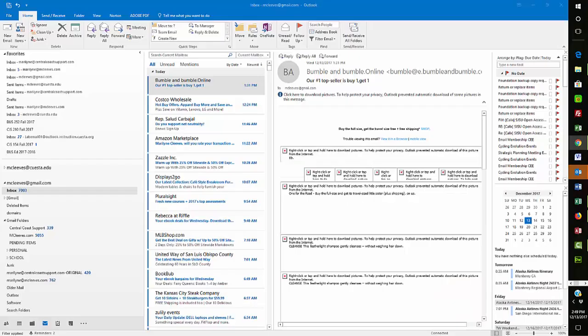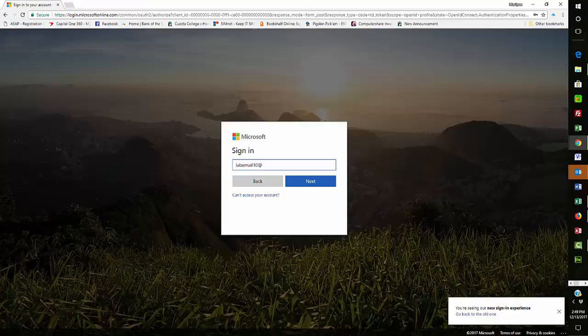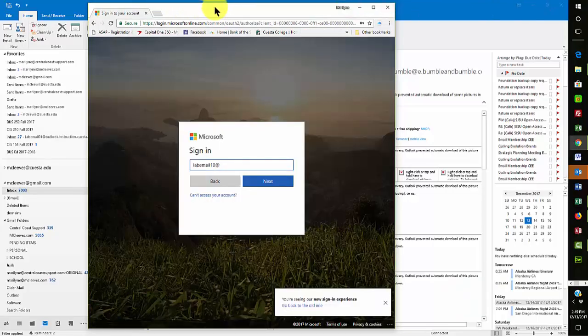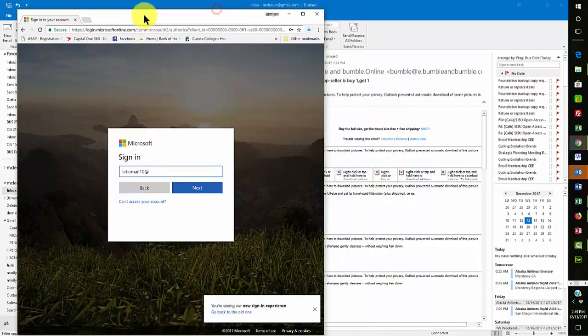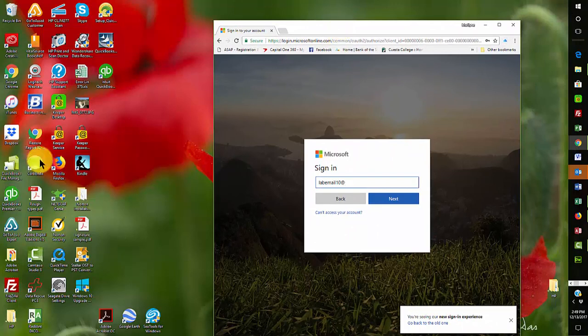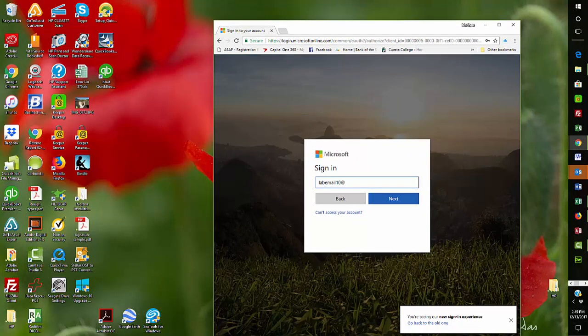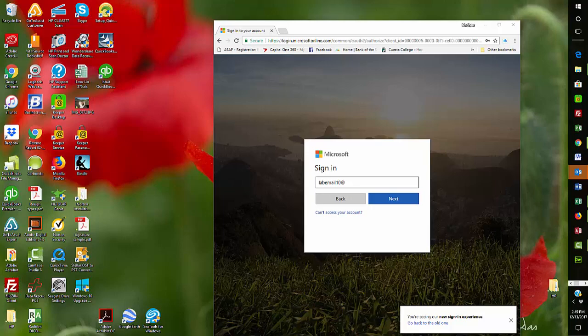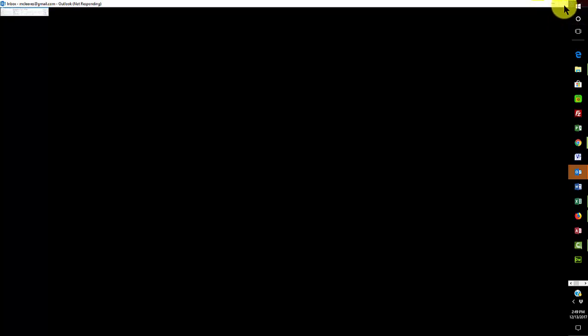Lab email 01 at, and I always forget the extension, so I'm going to have to look at it again. Let me get it over on my screen so I can look at the extension.